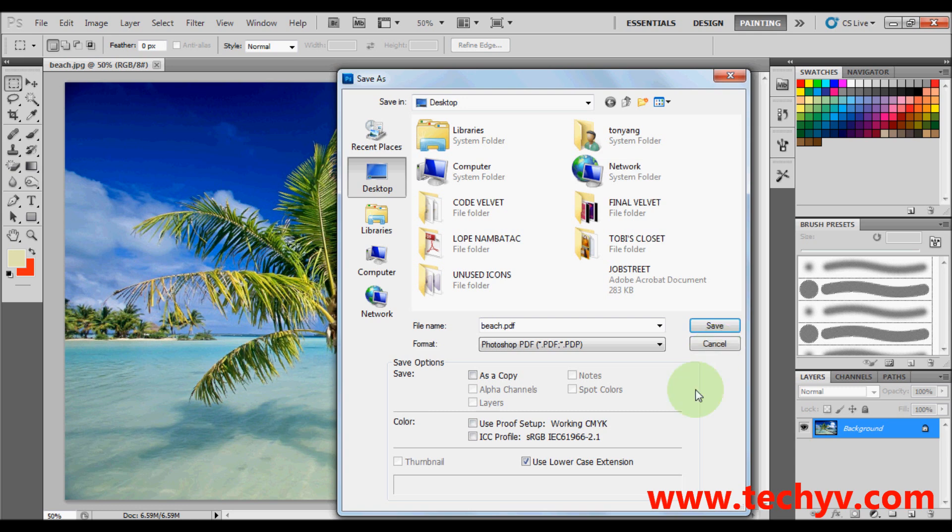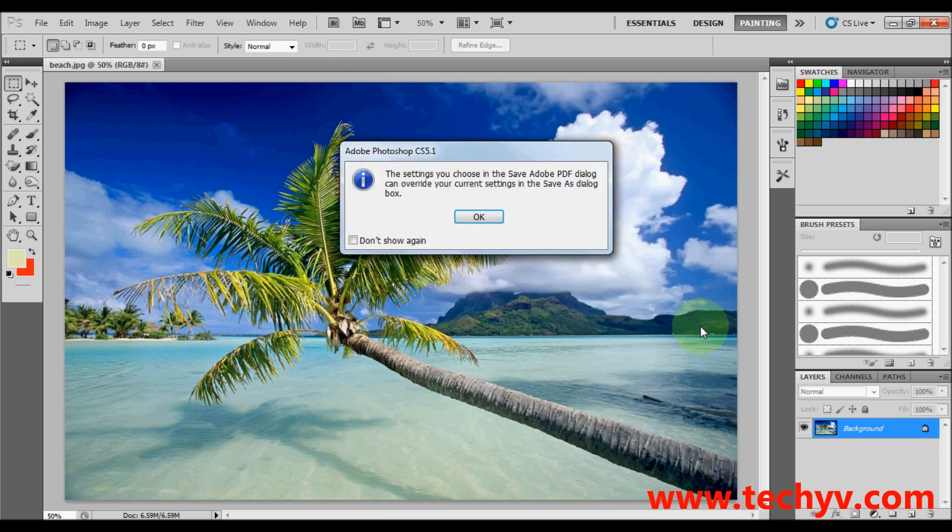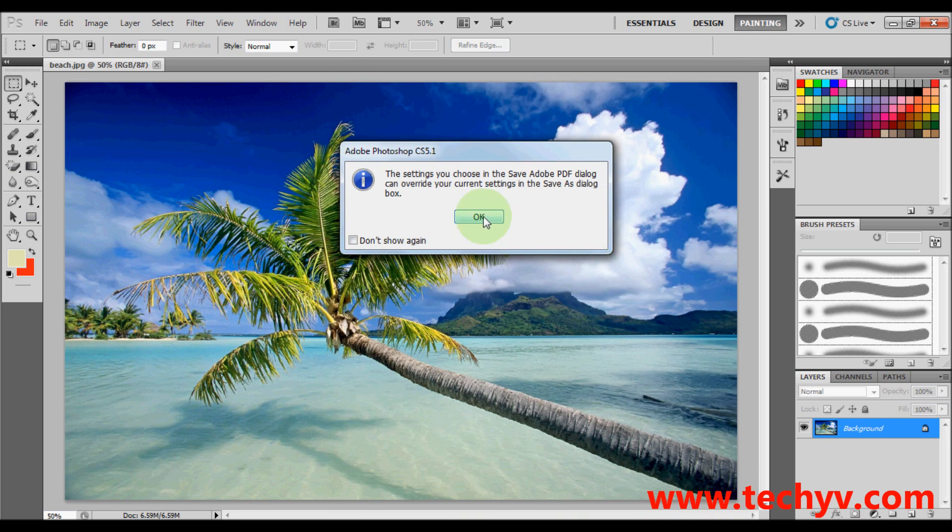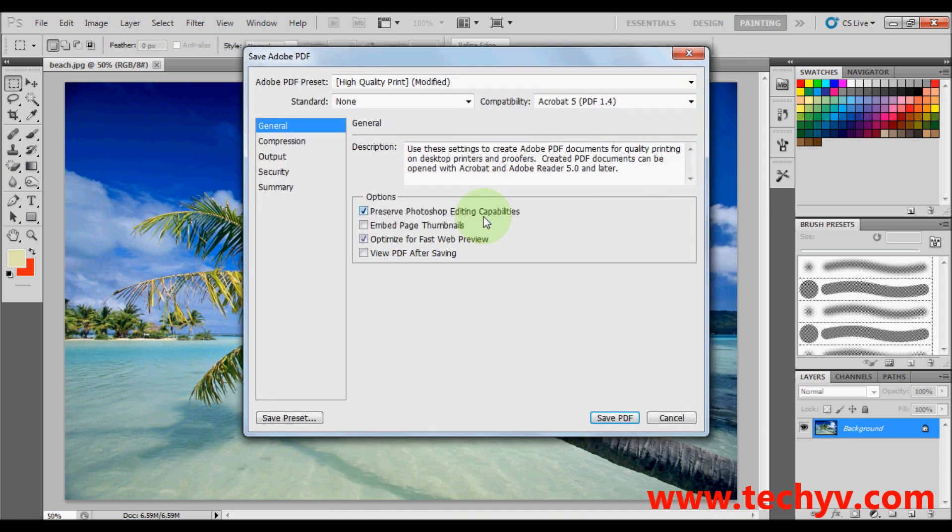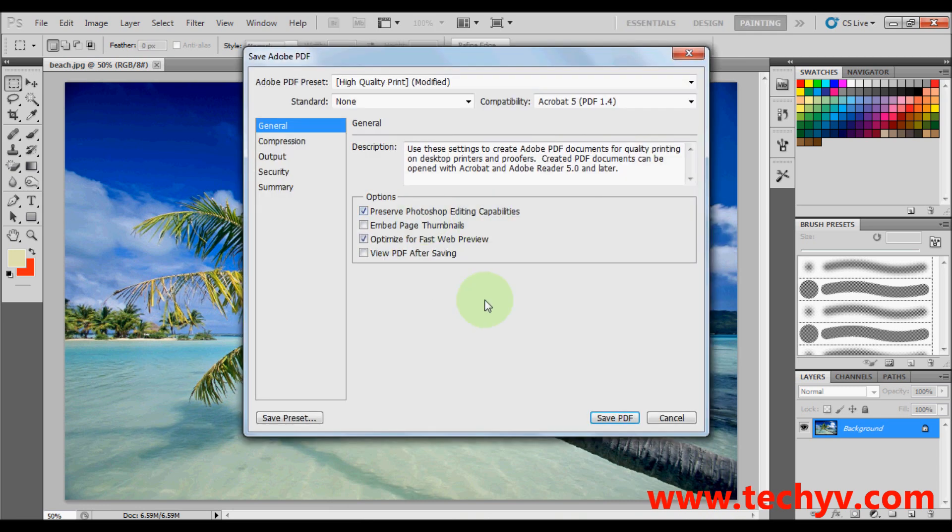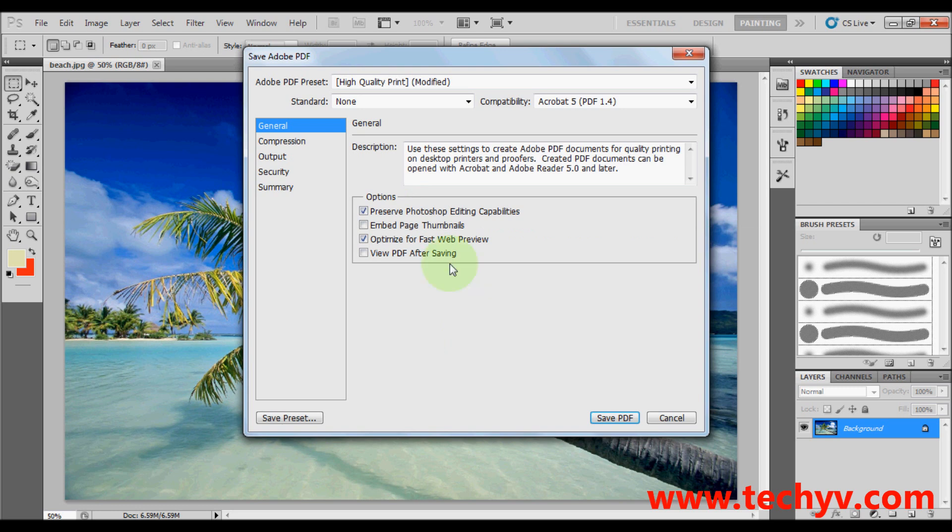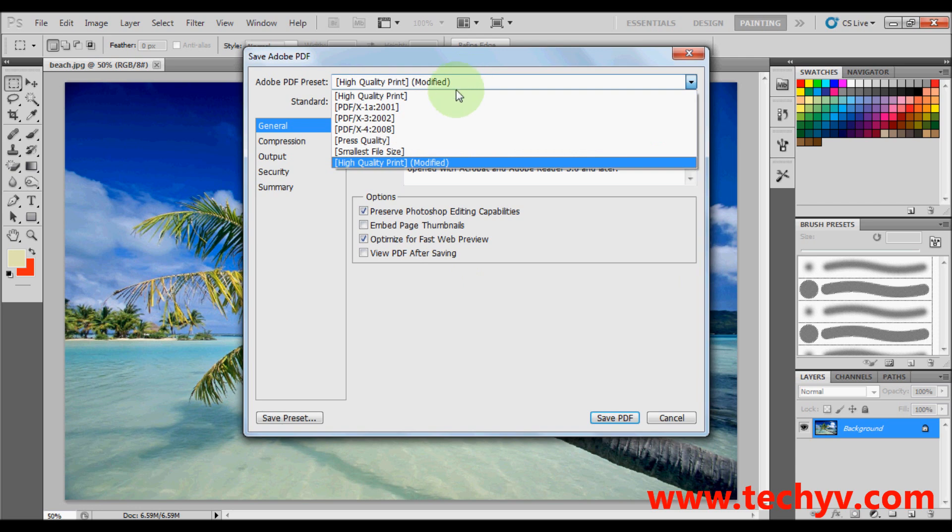After which, when you're done, just click on save then hit OK. In here, you can choose the quality of your PDF file. I recommend that you use the high quality print.